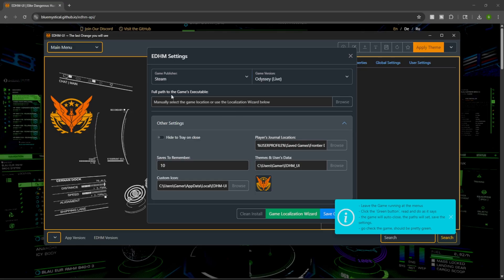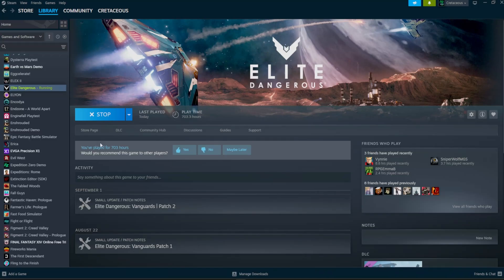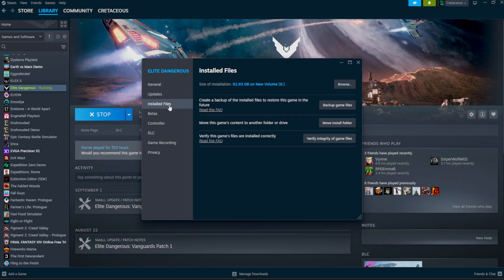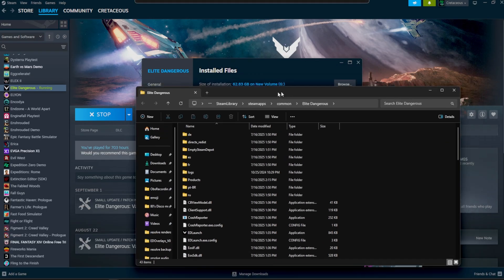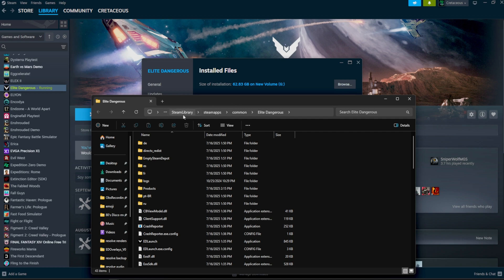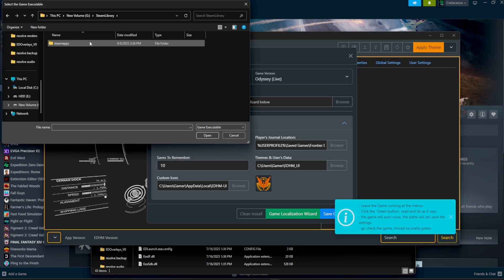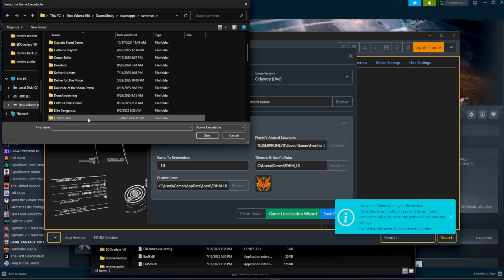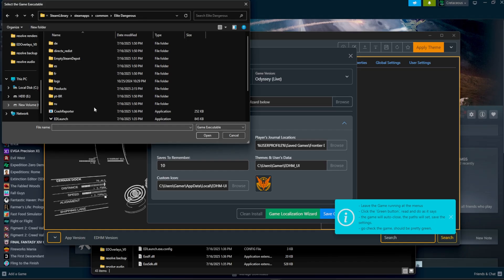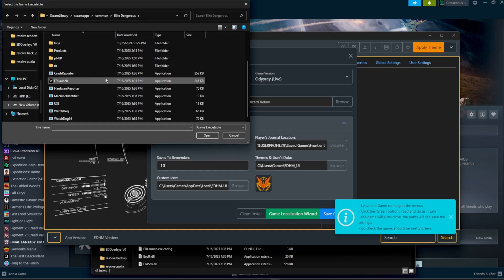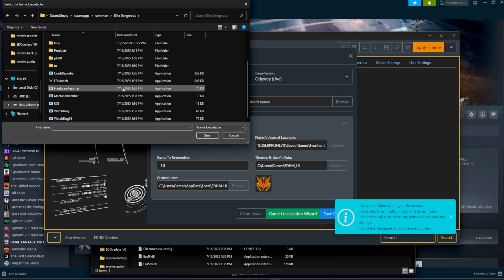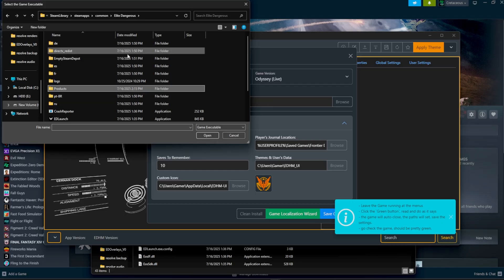Now, when it's looking for your full path to the game's executable, if you're going through Steam, the easiest way to find out where you need to go is properties. Head over to installed files, and then click browse. This will show you the exact directory that your game is going to be located in. As you see, we're in the Steam library, Steam apps, common, and then scroll down until you find Elite Dangerous, and then you're going to look for your executable.